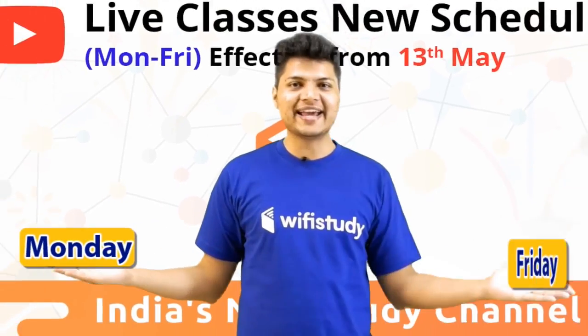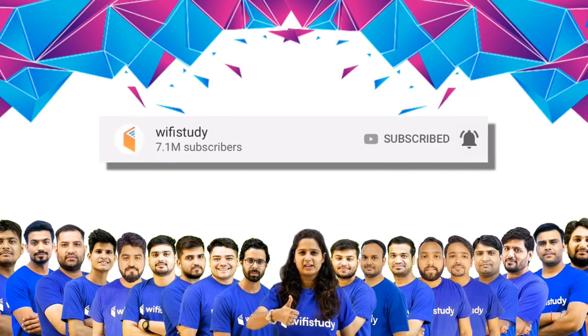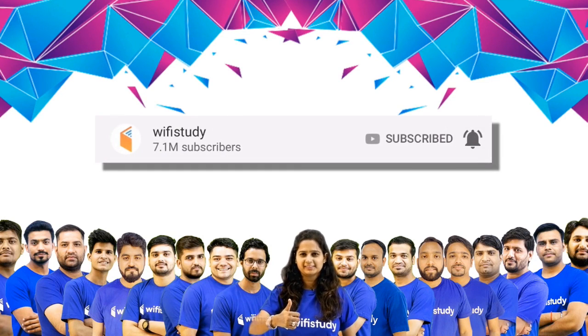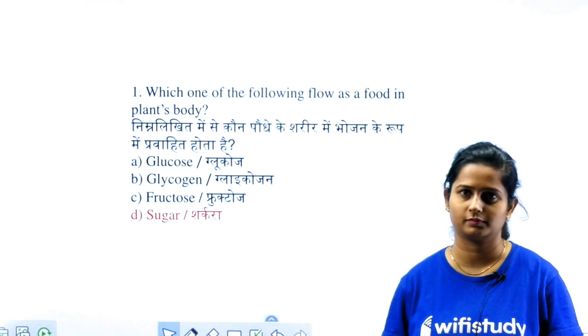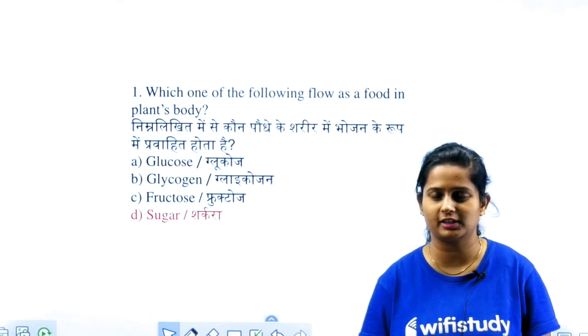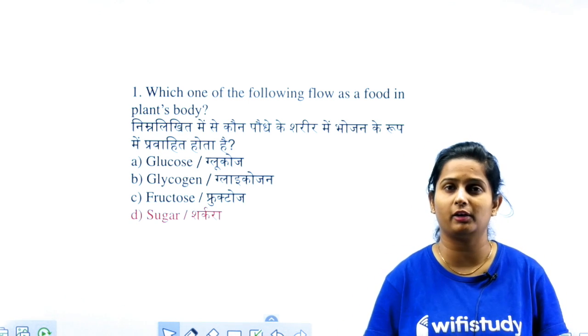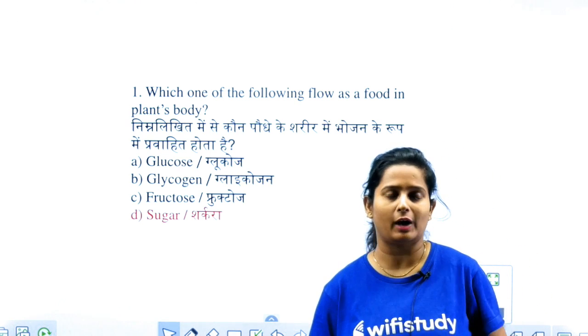Monday to Friday, back-to-back classes, live from studio. Subscribe to the Wi-Fi Study channel. Good evening everyone. Welcome to Wi-Fi Study, changing the way of learning. India's number one online education channel, plus a part of Aana Academy.